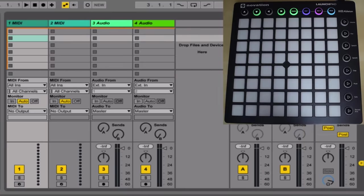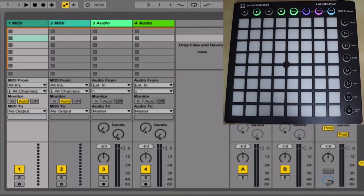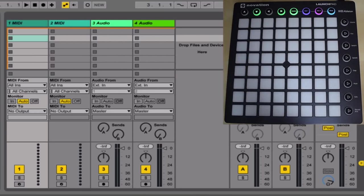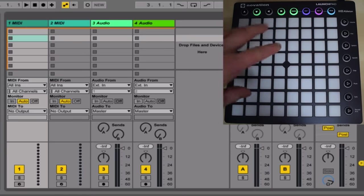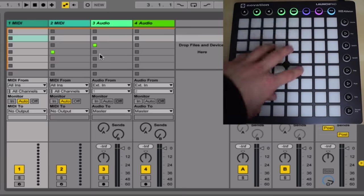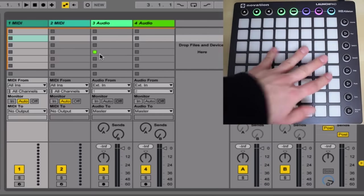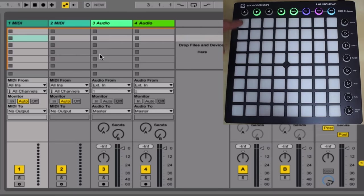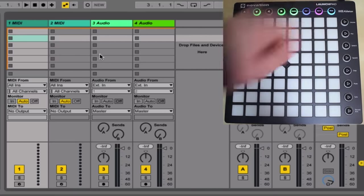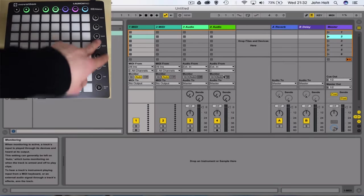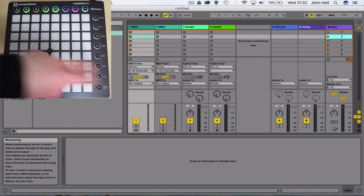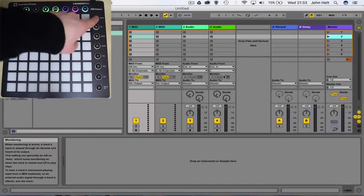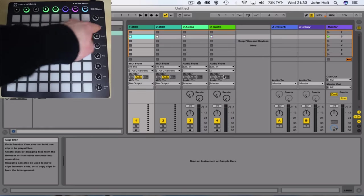Now you can see that the launchpad has an eight by eight grid. This corresponds to the clip slots in Ableton Live, so if I press some pads on the launchpad, you'll see these light up, meaning I'm indicating that I'm hitting that slot. And the buttons on the right of this are the scene launch buttons that you can launch a whole scene in one go with.